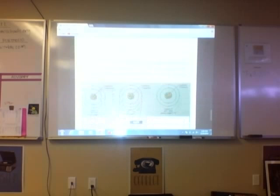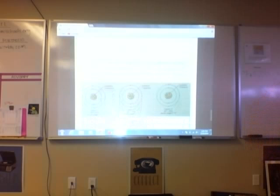An isotope is an element, it's an element but the same element but a different atomic mass.